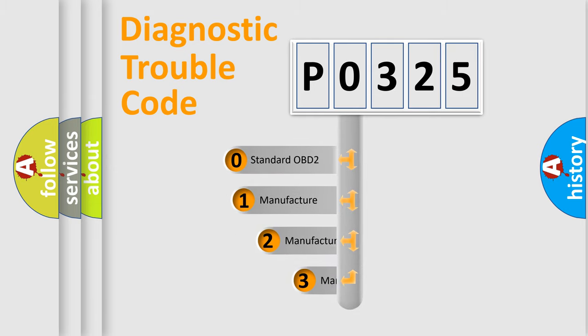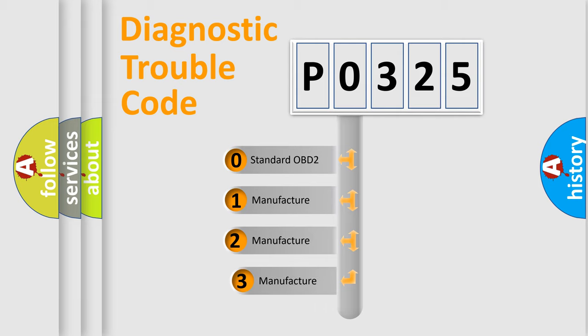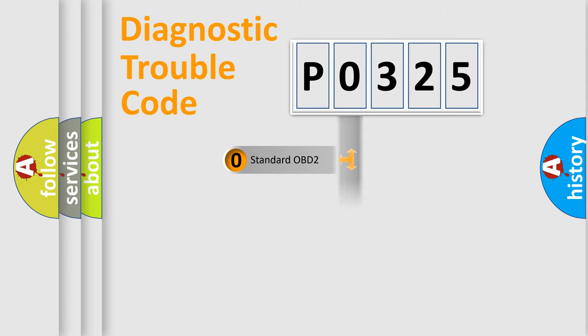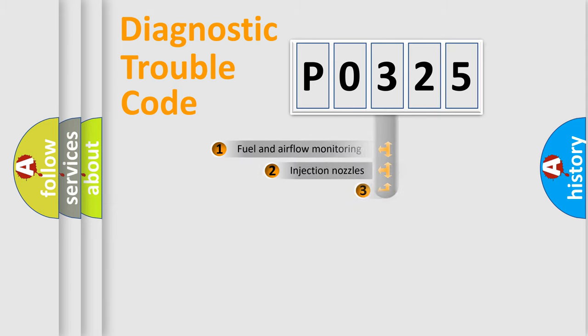If the second character is expressed as zero, it is a standardized error. In the case of numbers 1, 2, or 3, it is a manufacturer-specific expression of the car specific error.